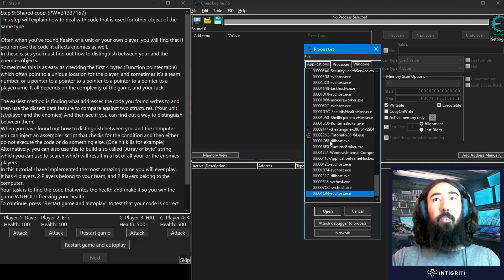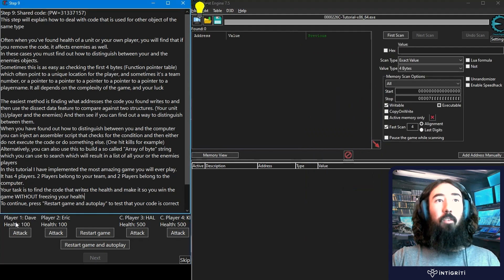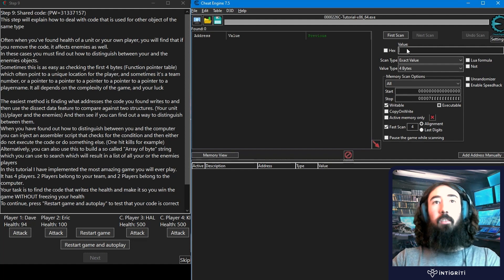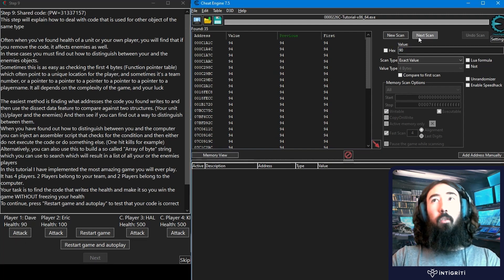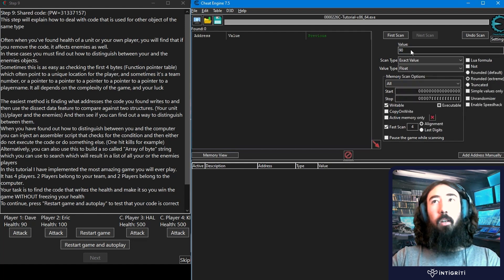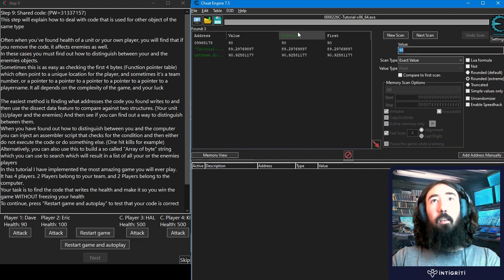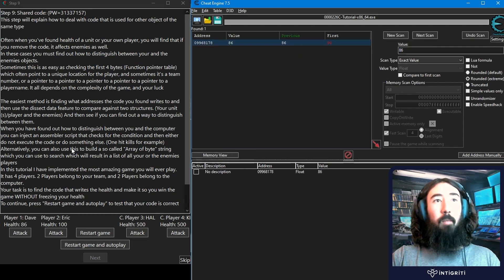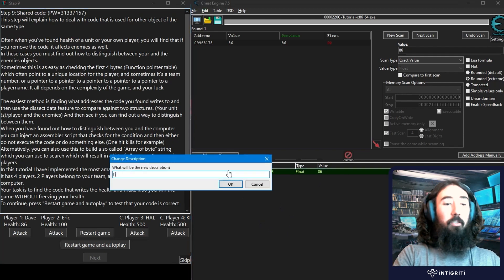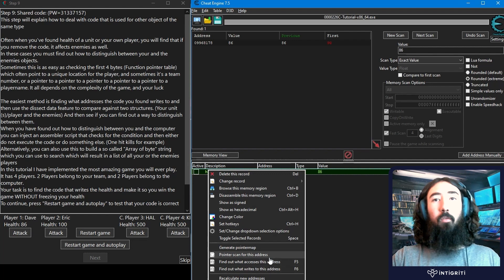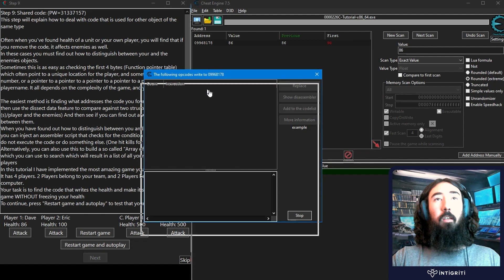As usual, we start by attaching Cheat Engine to the tutorial process and finding the health value. I'll start with Dave — it's at 94, we do a first scan, take some damage, it's now 90, and do a next scan. We don't get results with integer, so we change the value type to float. Initial value 90, take some damage, it drops to 86, next scan, and now we've found our health. It's a float value — the tutorial does hint at that — and there are multiple solutions.